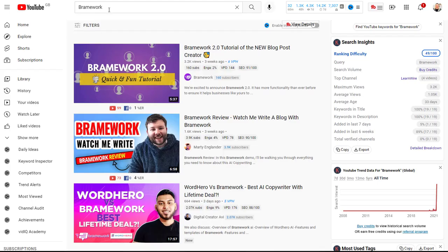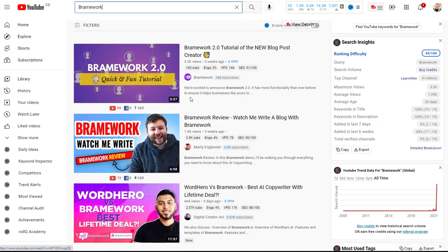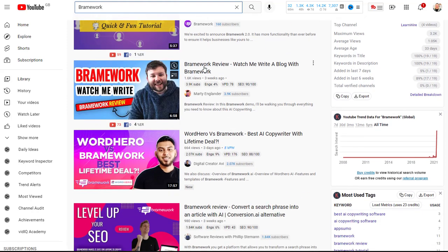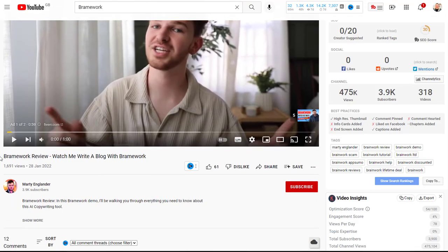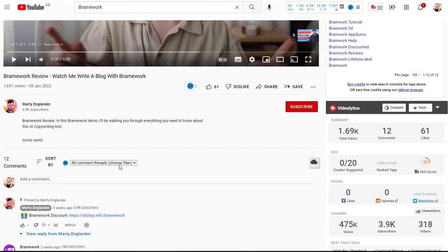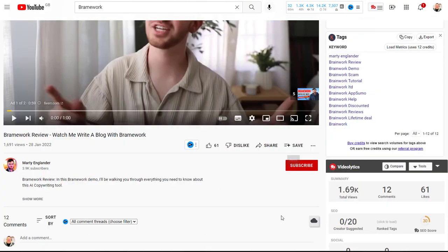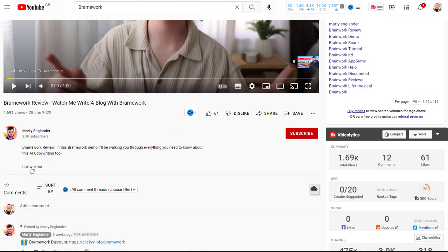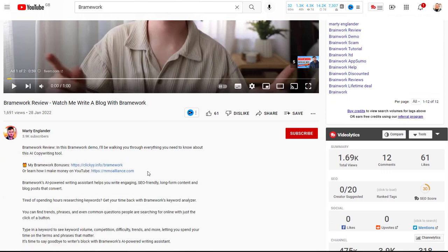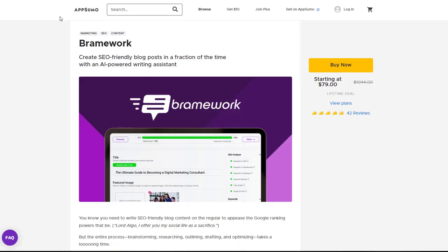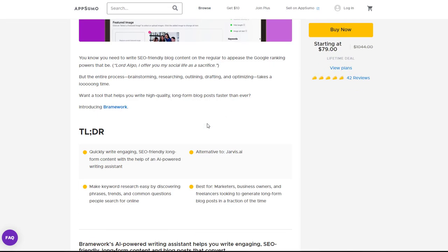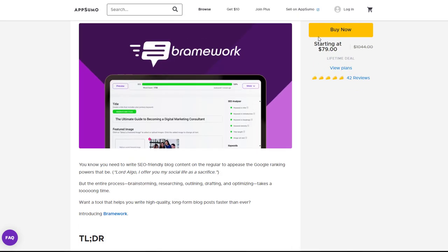So we'll just go over to YouTube and I've actually searched for Brandwork already and I've looked at some of the reviews on here so these folks have already done reviews on these products so you can see this guy here he's got 1600 views already and basically he's reviewing this product so you'll see that he has 1600 views and in his description he has the link over to AppSumo here so we go back on this link and this is an affiliate link and it comes straight back to Brandwork.